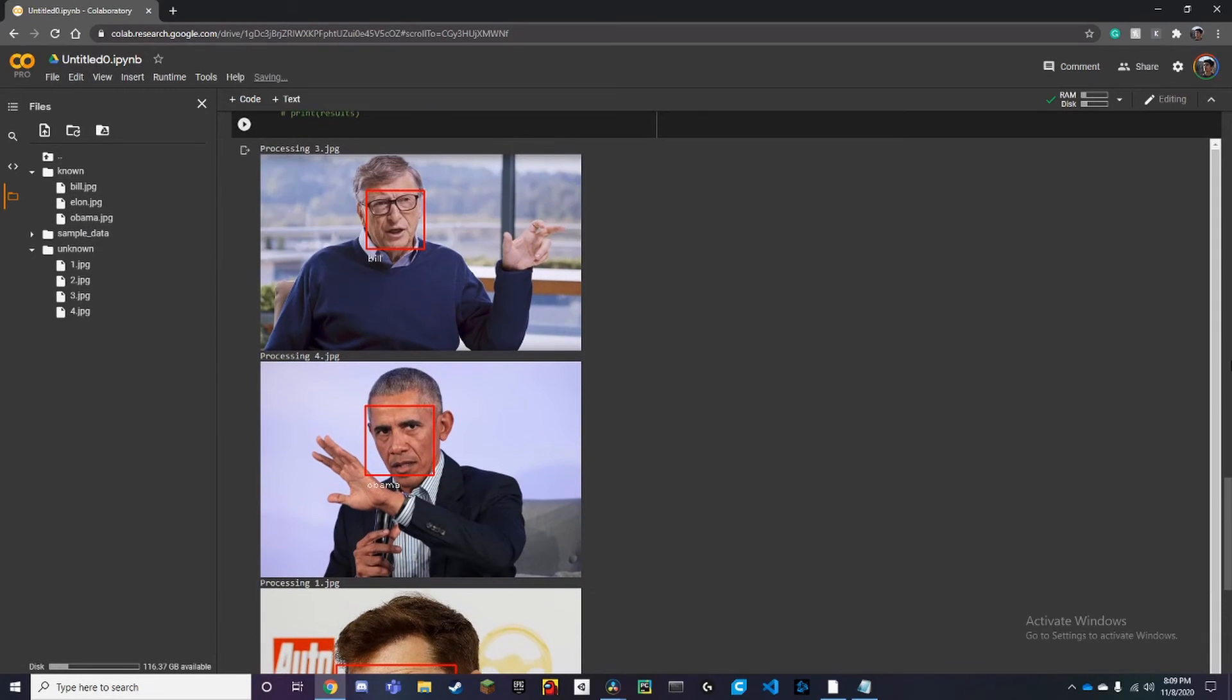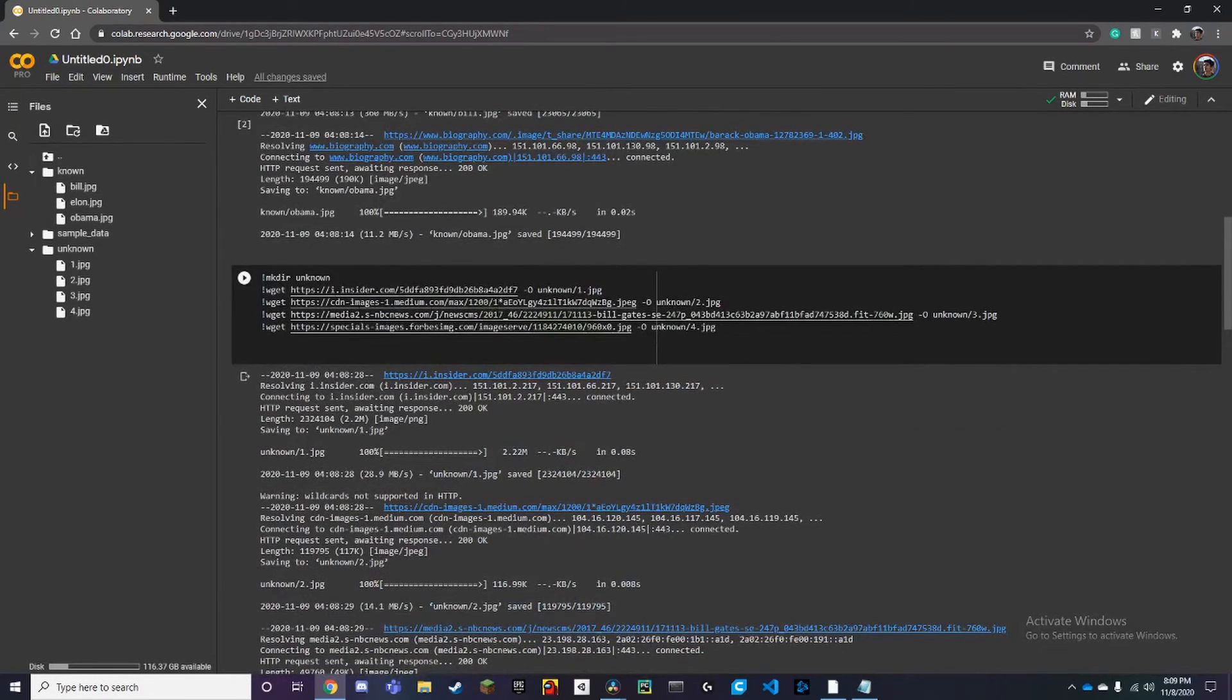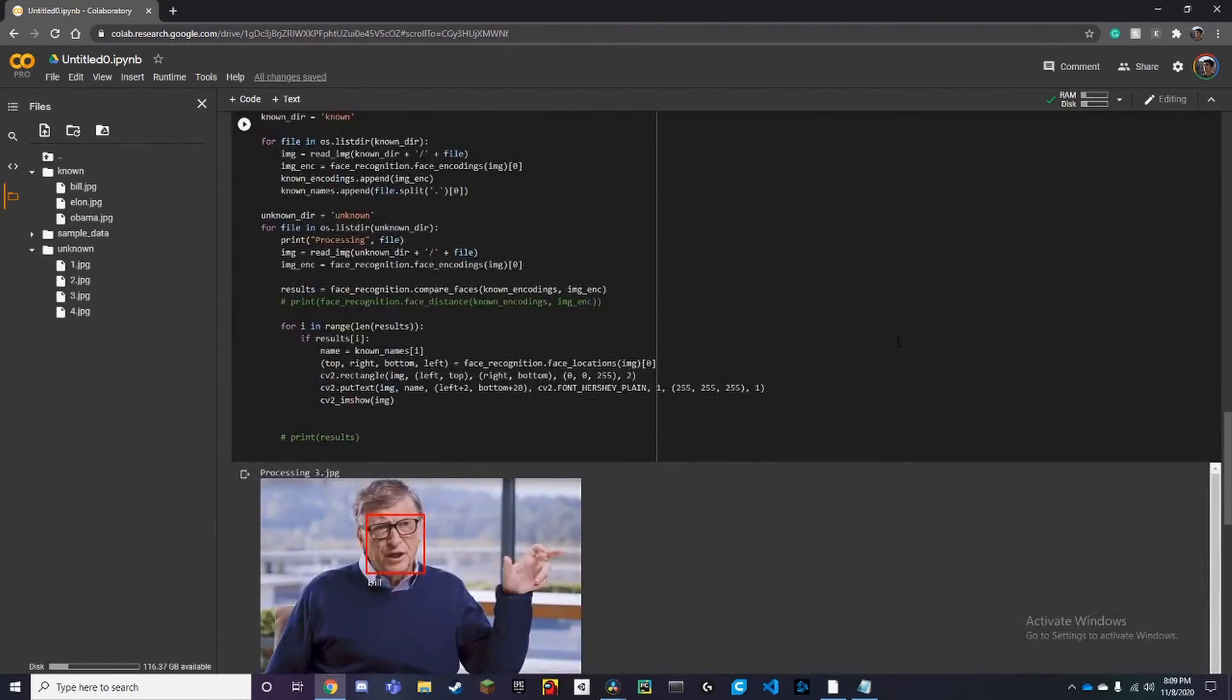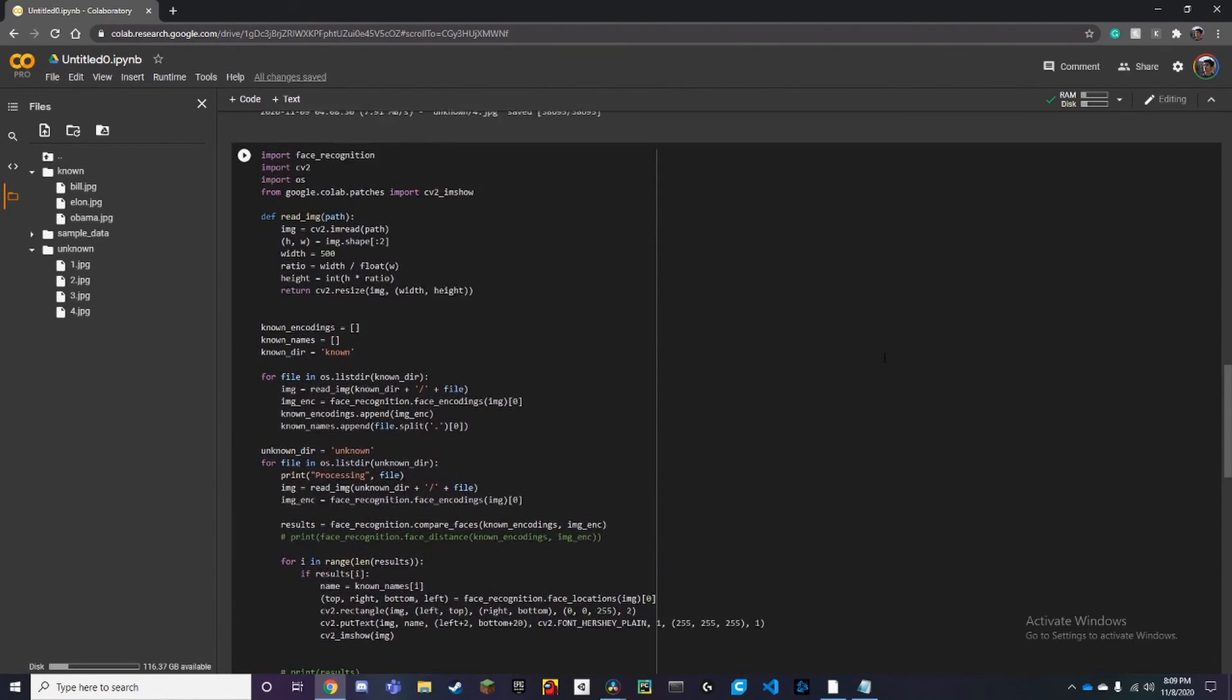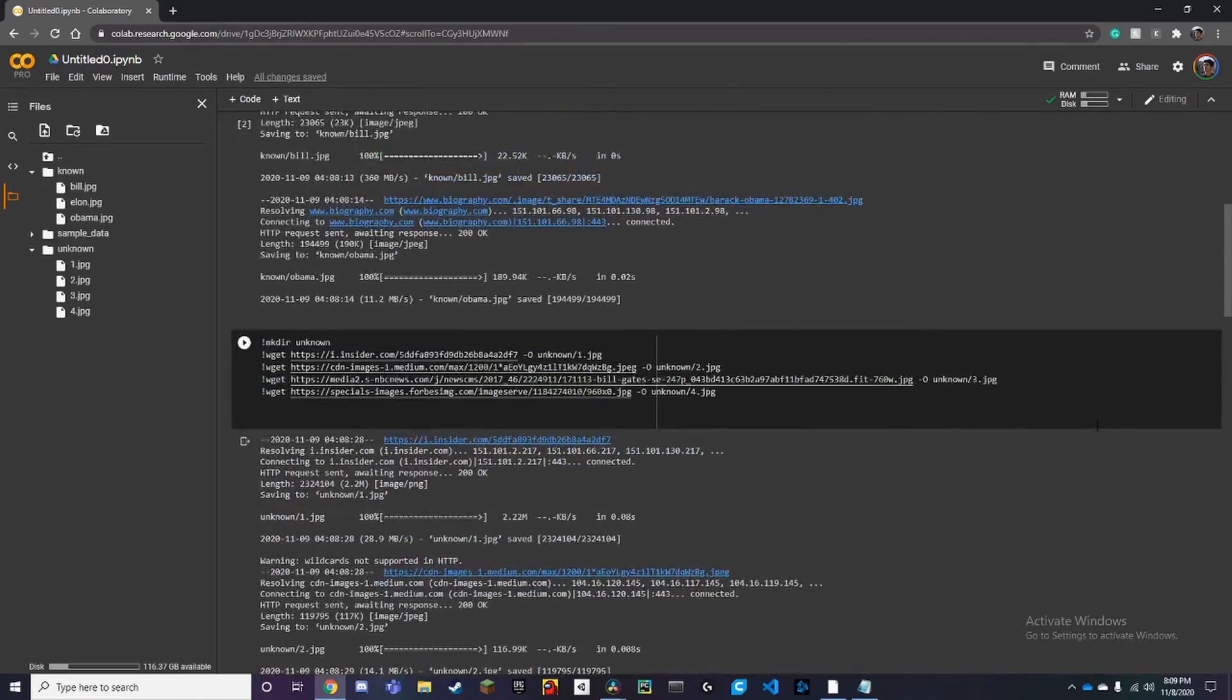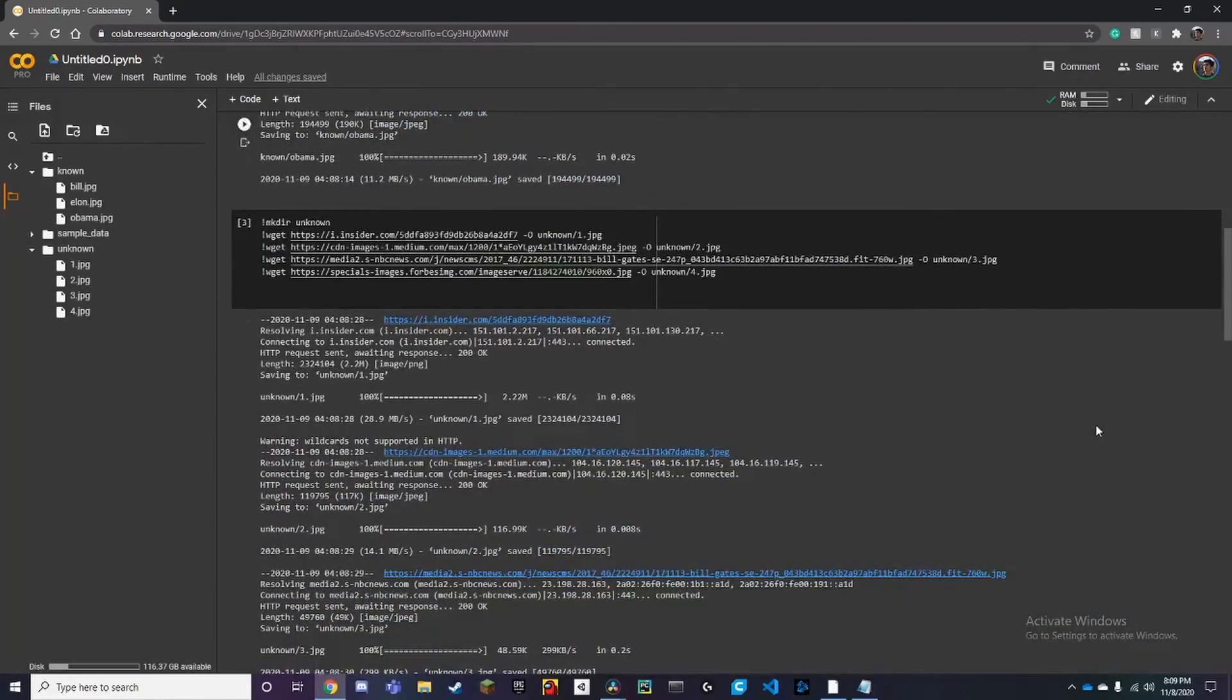If you want to install any other images, all you have to do is change the links up here to your own images online. Yeah that's pretty much it for this video. It's a pretty simple video showing how to use the face recognition model with Google Colab and utilize the GPU. Make sure to like and subscribe and thanks for watching.